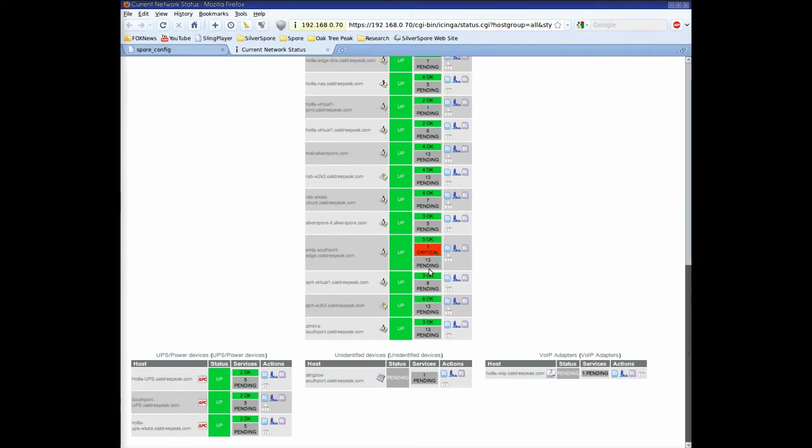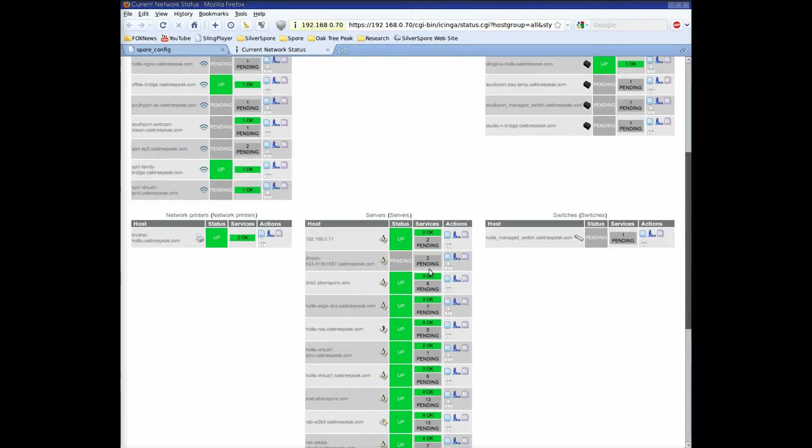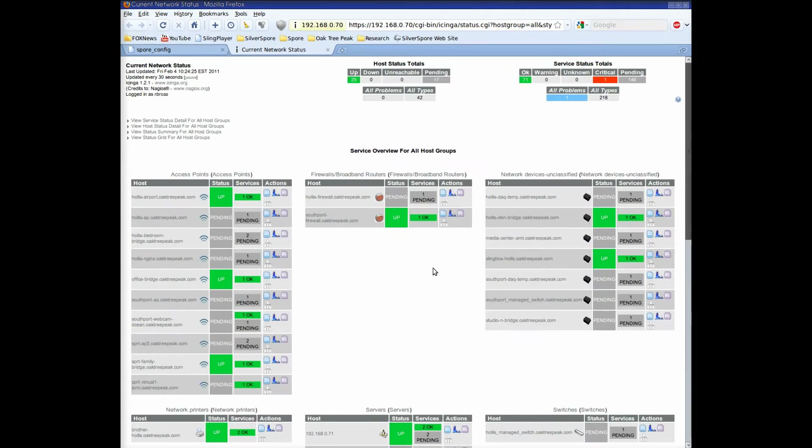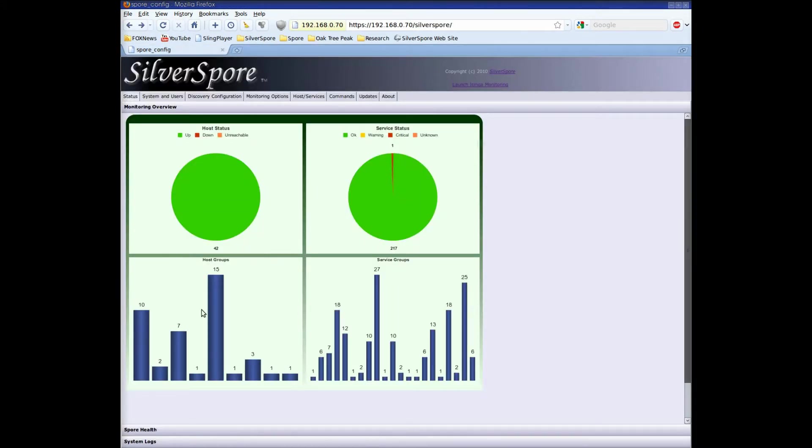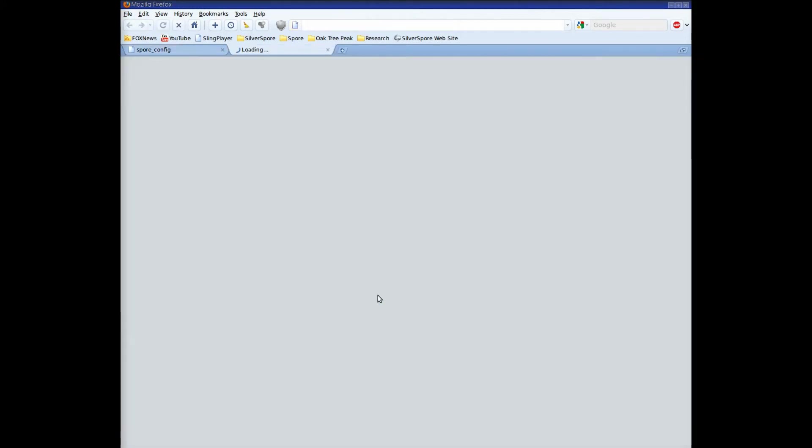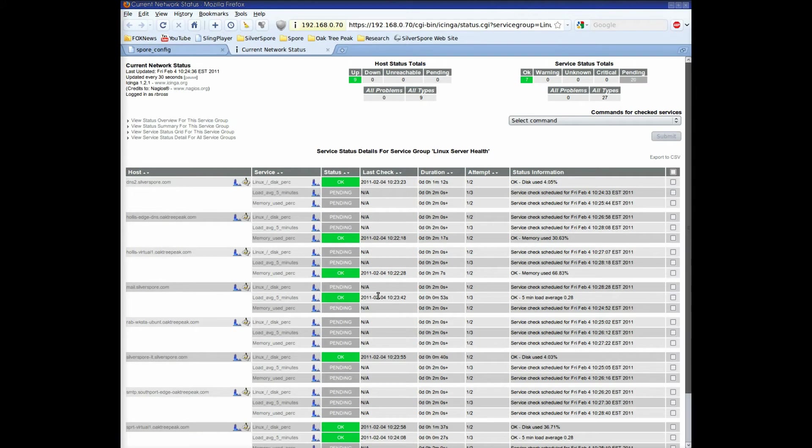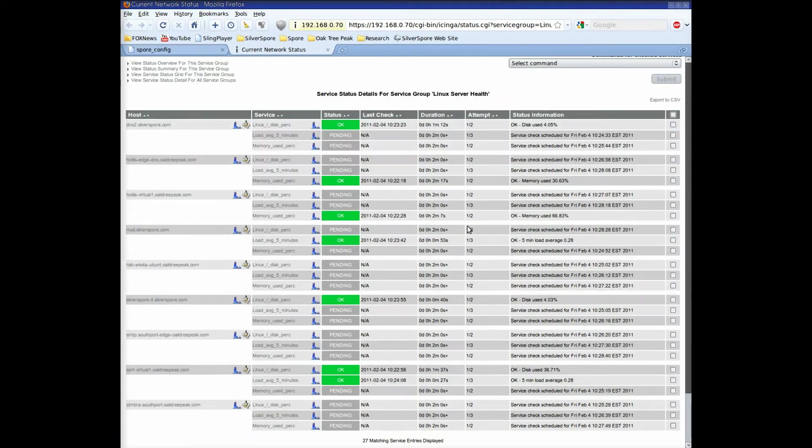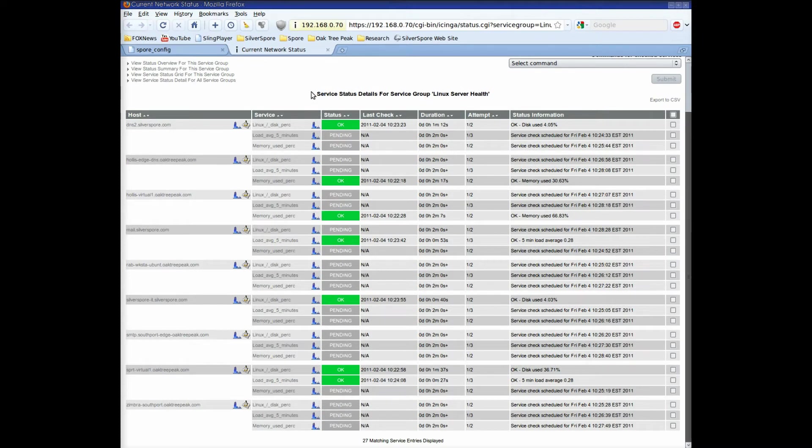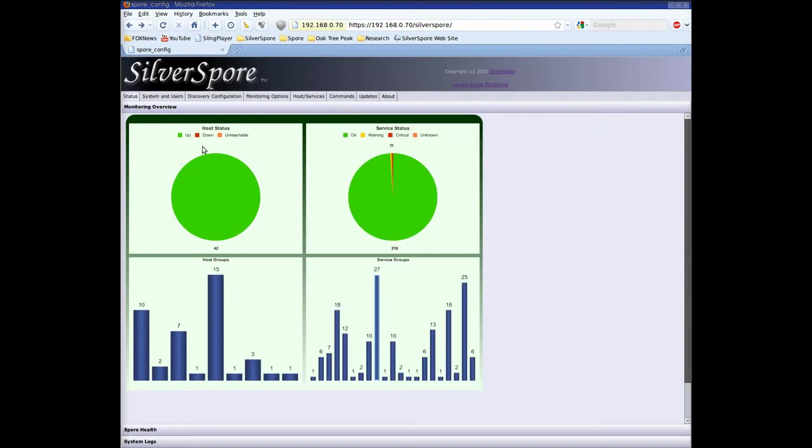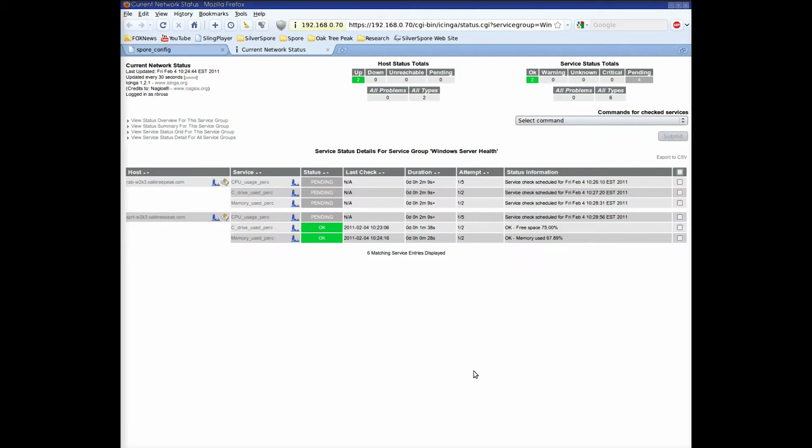I clicked on the server group in the host group chart, and a browser tab opens taking me to the iChinga host group page. Clicking on Linux server health in the service groups chart opens a browser page showing just the hosts and services related to that group. And of course I can do the same for Windows server health.